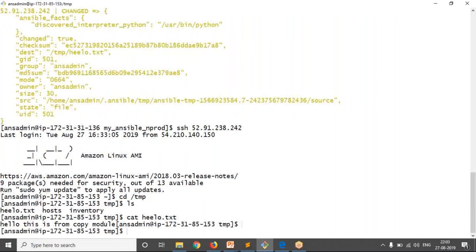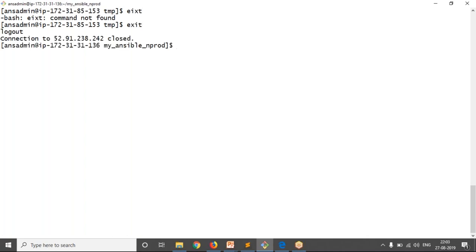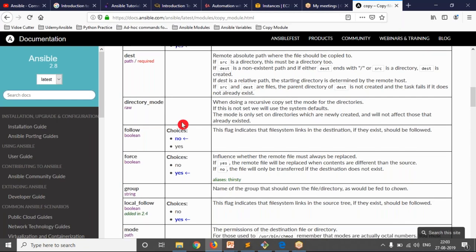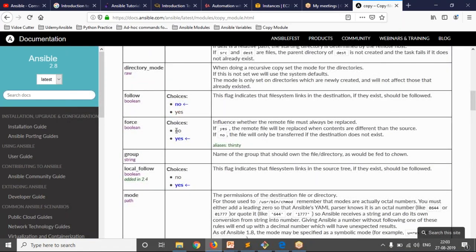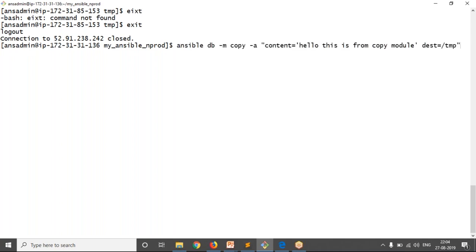Come out from the managed node. If you observe in your documentation there are different options. Let me go with one more option. Suppose I am trying to copy the same file to your managed node which already exists there, but this time with different content. Before copying, I want a backup of my previous file which is there in the managed node.